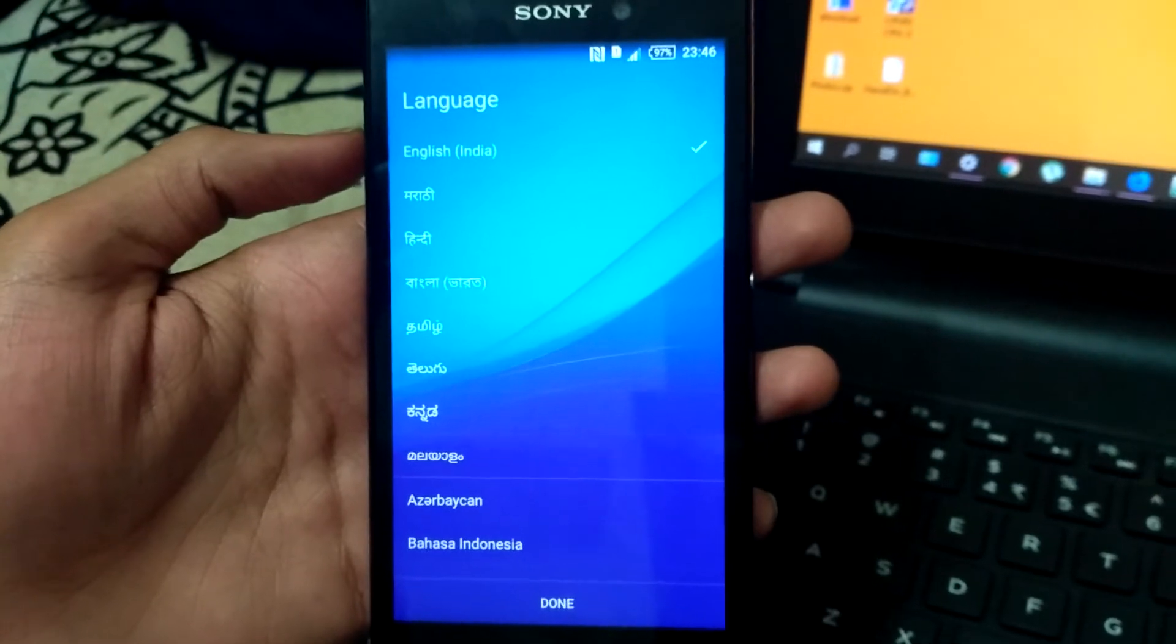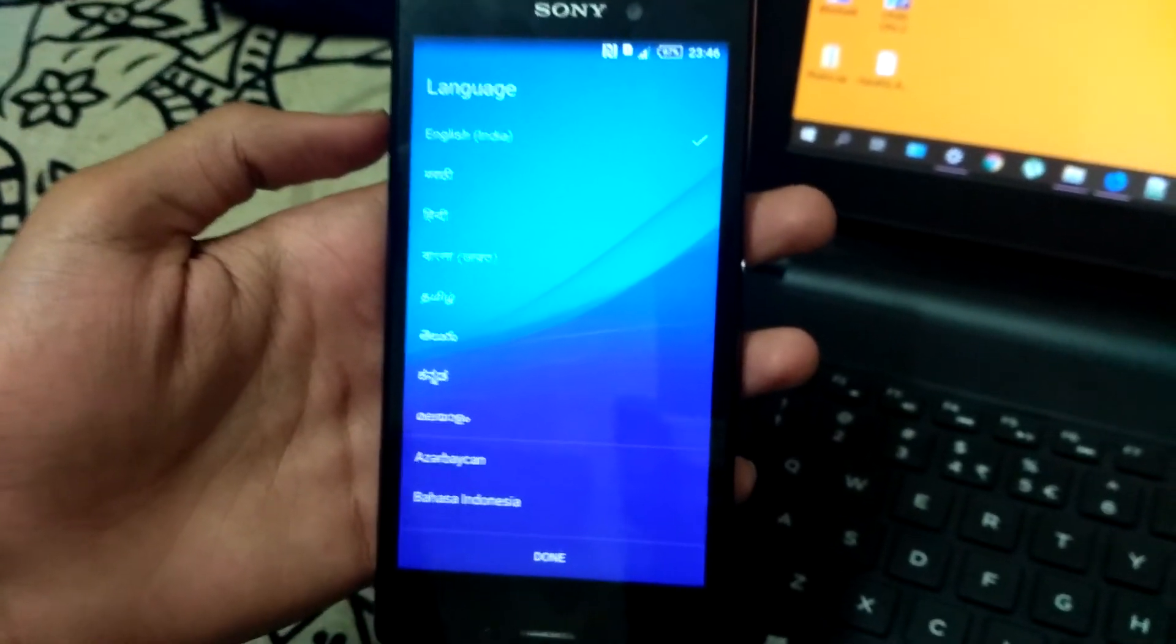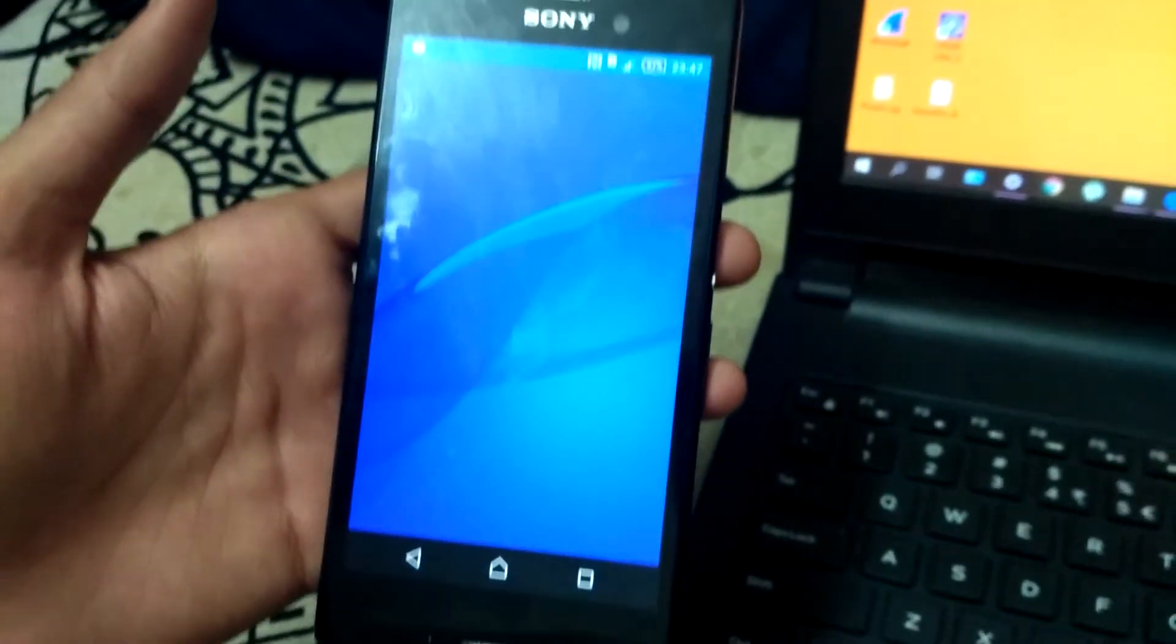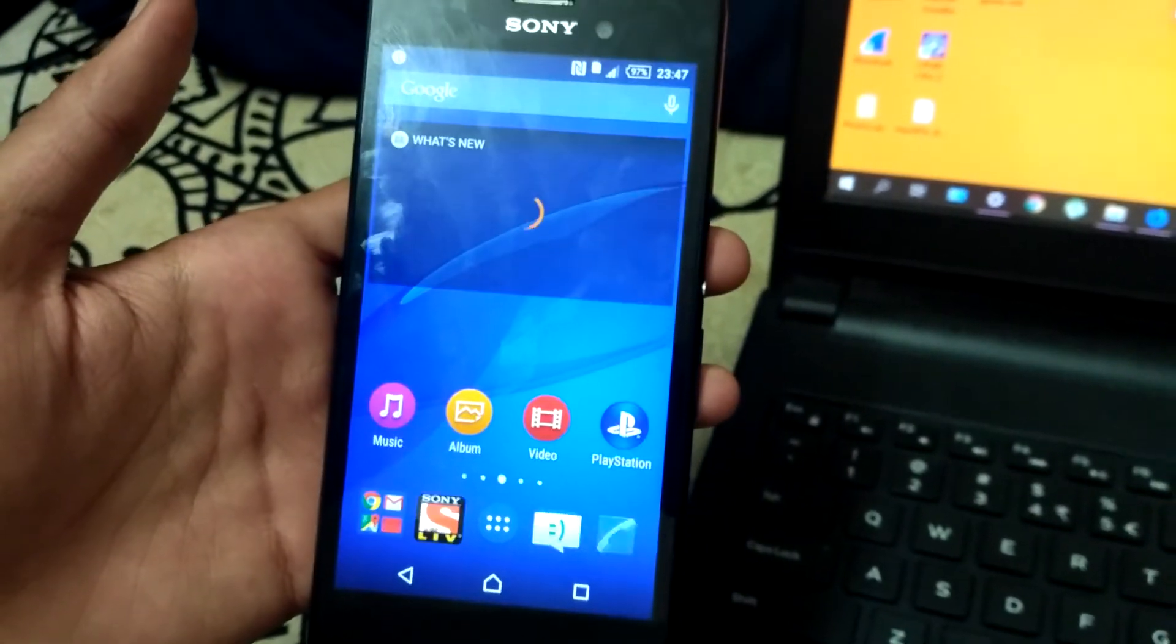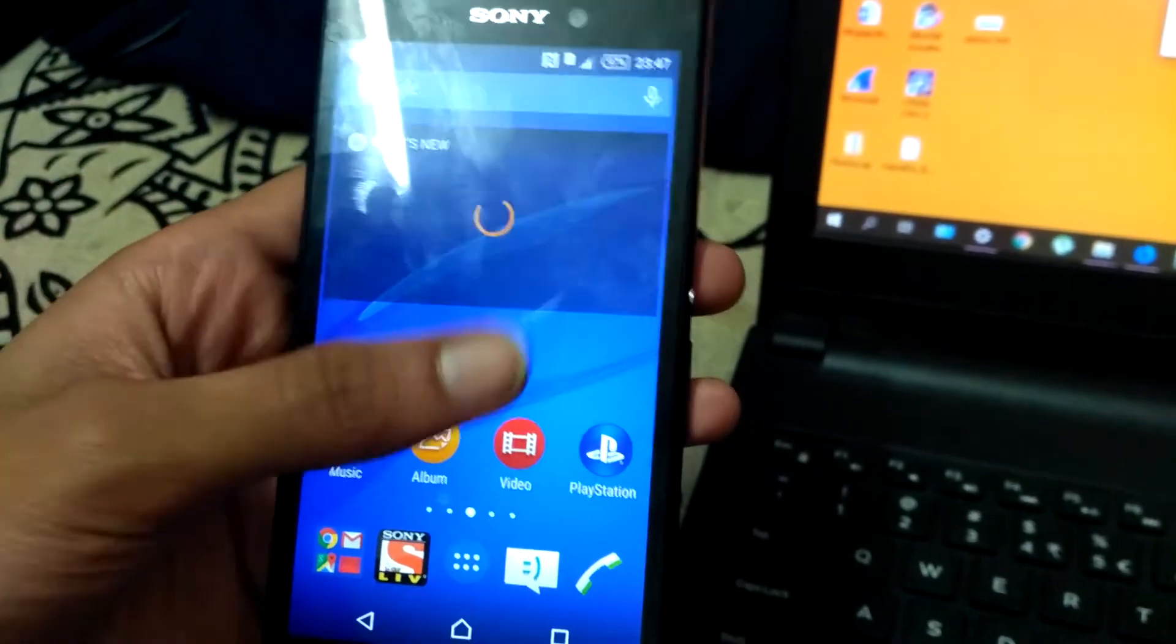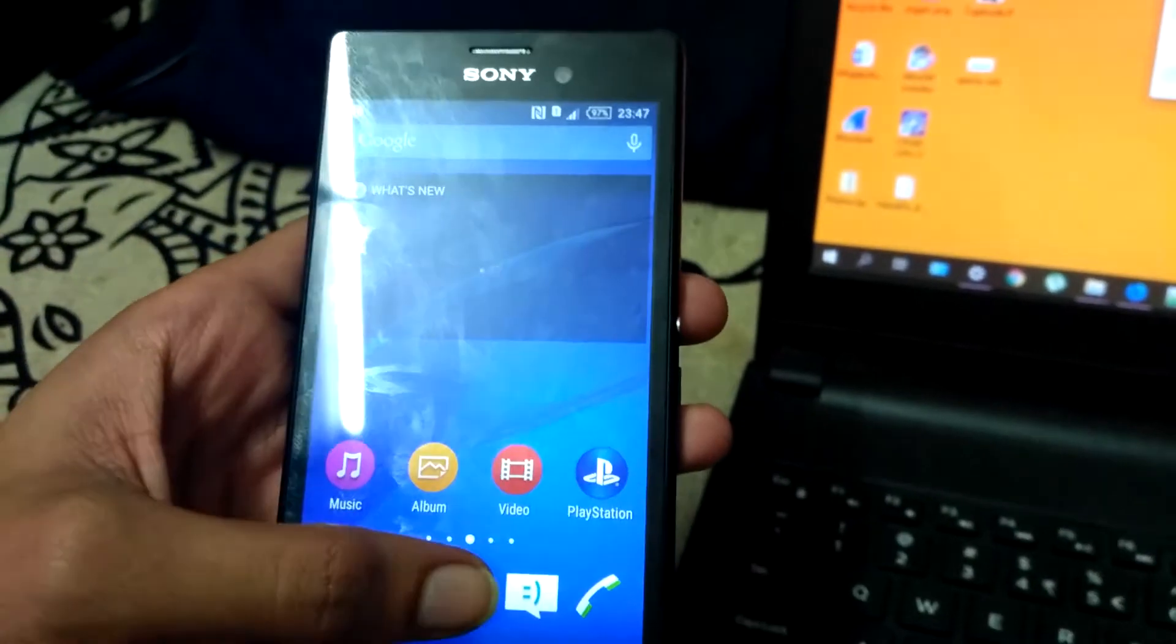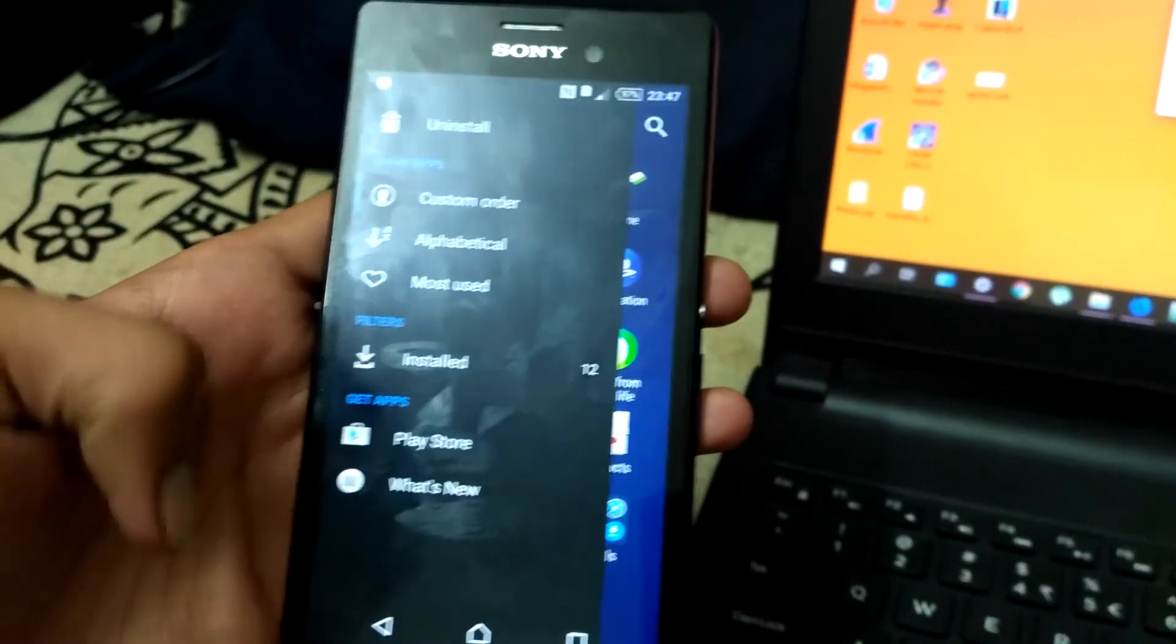Now I will finish, I will be finishing the setup process. Now the device setup is finished. As you can see the stock, it is stock ROM now. We will check the device version now.